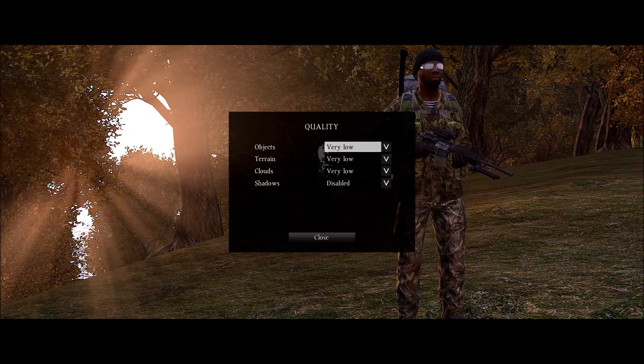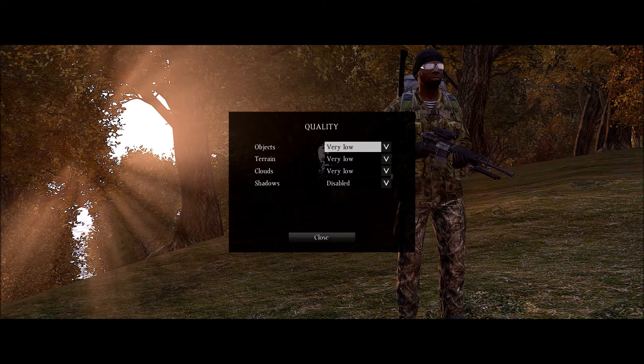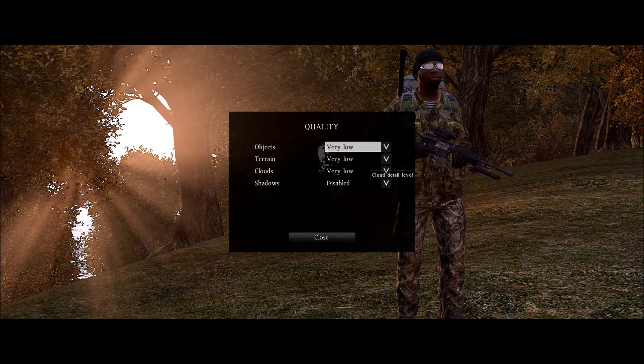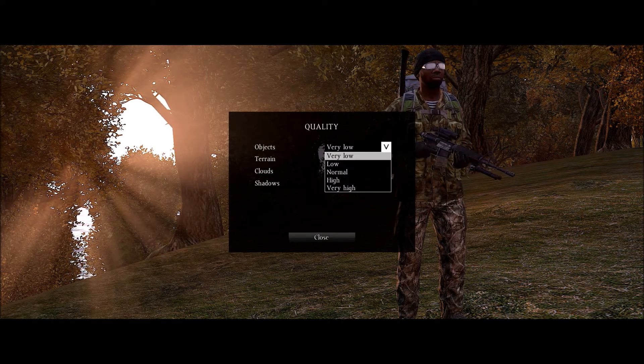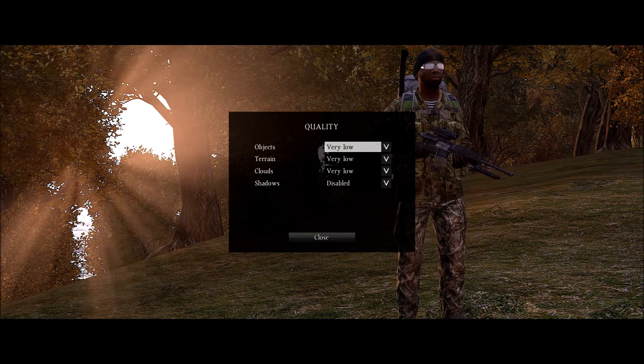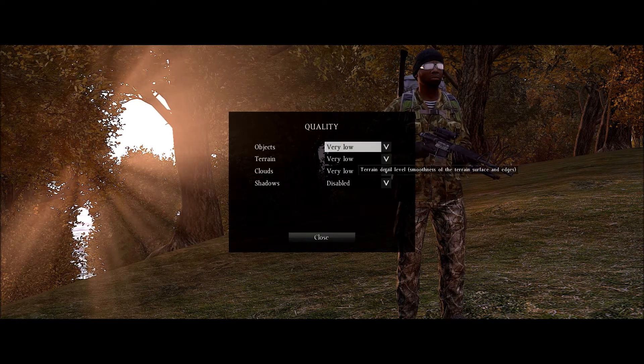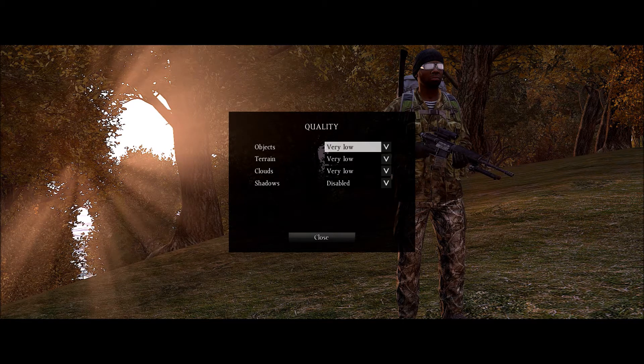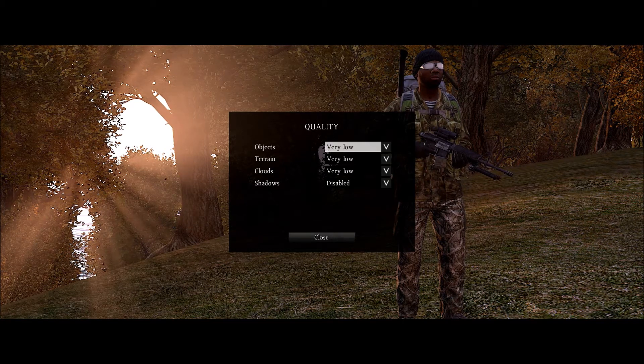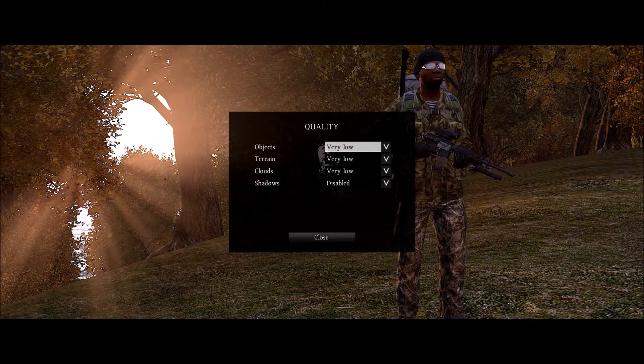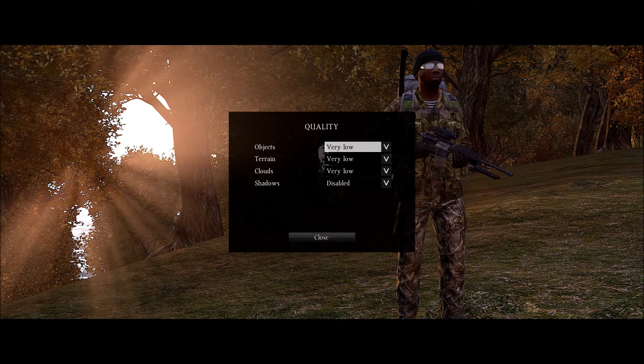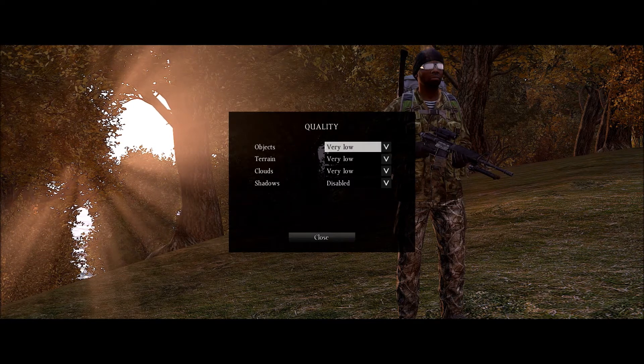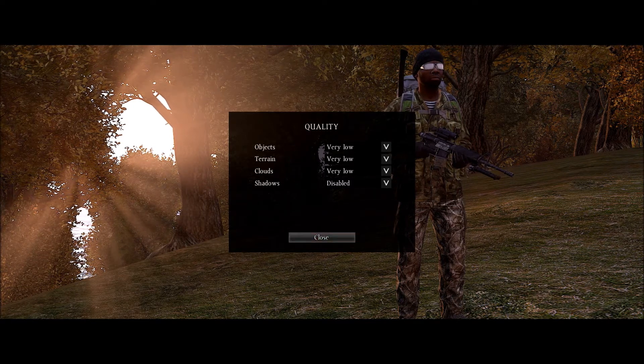Quality. Objects, terrain, clouds, all very low. And here's why. This enables you to see other players off in the distance. Your system may be able to do more, maybe it will do better, but if you want to be able to see other players I recommend you do these at very low and shadows at disabled. It will increase your visibility.